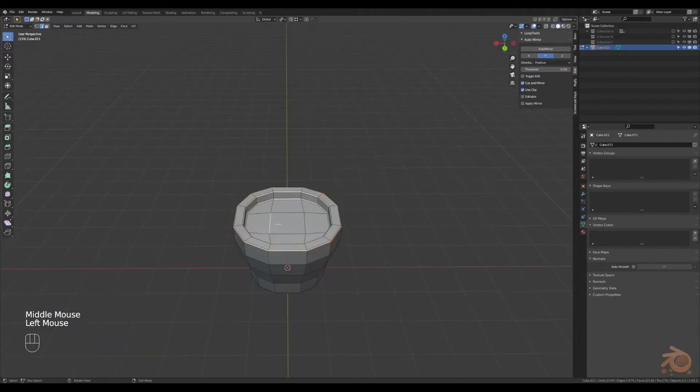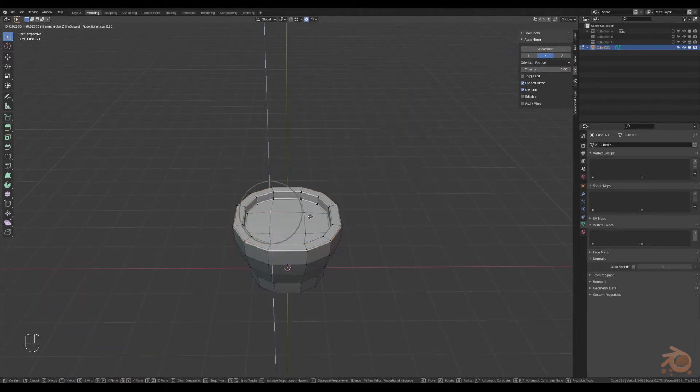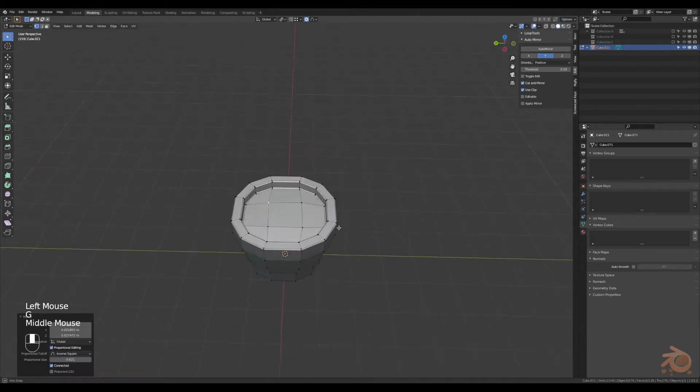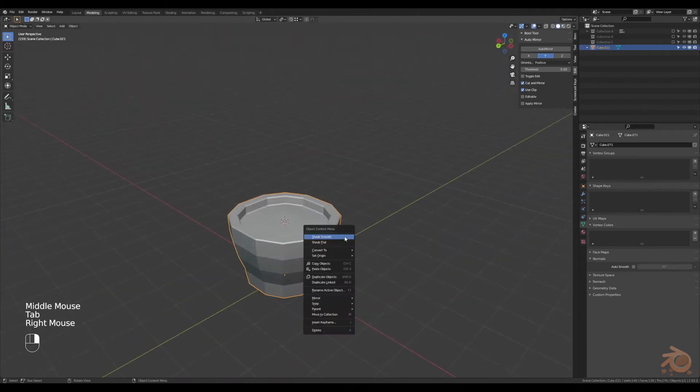Then grabbing the vertices on the inside here, moving them around to make it a little bit uneven. Selecting the middle face and then cursor to selected, while we are at it shade smooth.